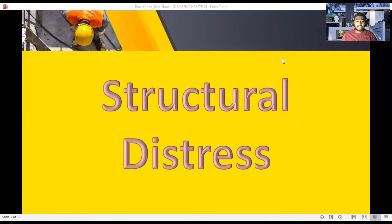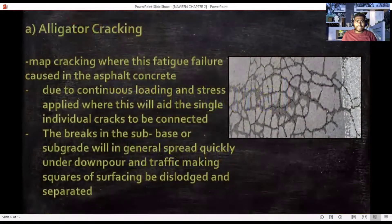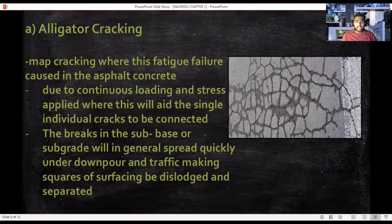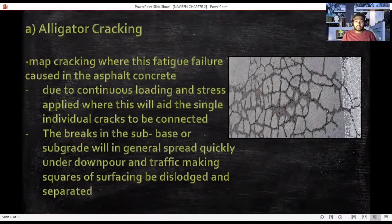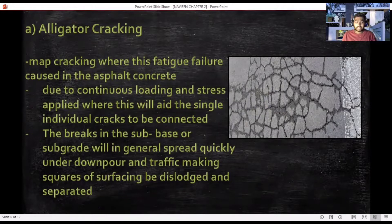There are a few structural distress types. First and foremost is alligator cracking — a map cracking where fatigue failure falls in the absolute concrete. It is due to continuous loading and stress applied, which leads single individual cracks to connect. This includes the weight of vehicles such as loaded lorries, vans, and cars, where cracks in the subgrade will quickly split under traffic load.